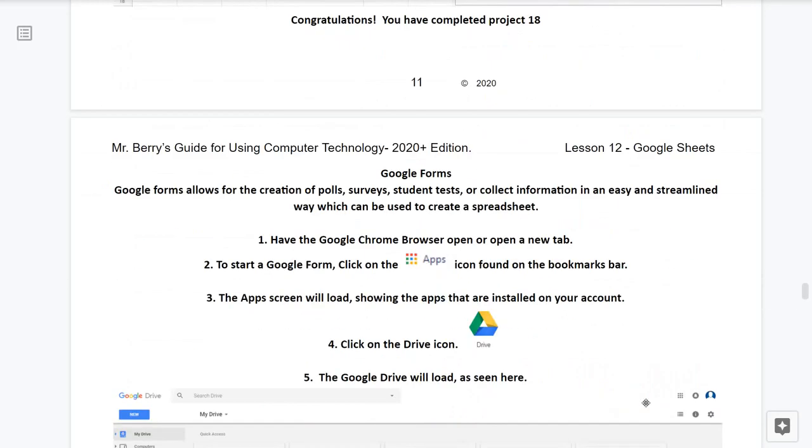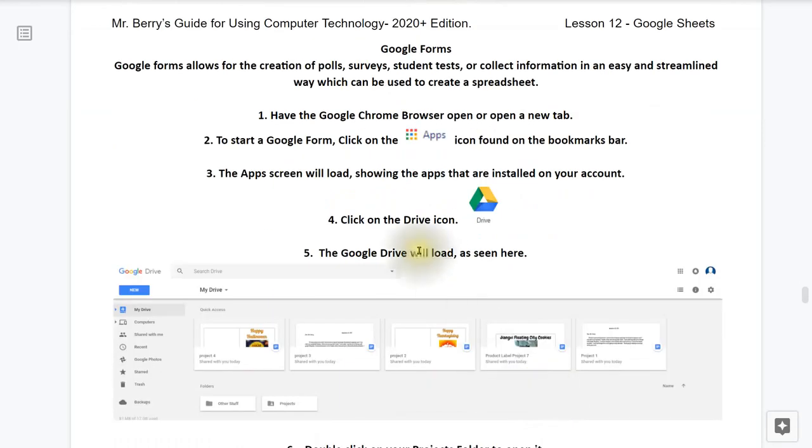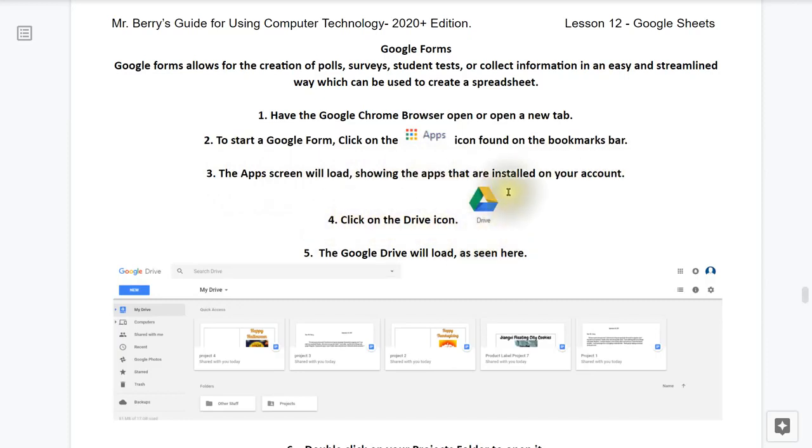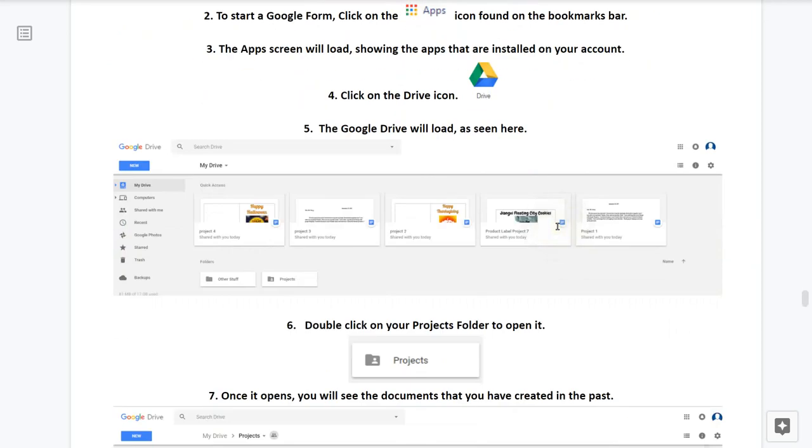We're now going to be jumping into Google Forms. Google Forms allows for the creation of polls, surveys, student tests, or collect information in an easy and streamlined way, which can be used to create a spreadsheet. Number 1, have the Google Chrome browser open, or open a new tab. To start the Google Form, you may click on the Apps icon found on the Bookmarks bar. The Apps screen will load, showing the apps that are installed on your account. Click on the Google Drive icon, as seen here. The Google Drive will load, as seen here.